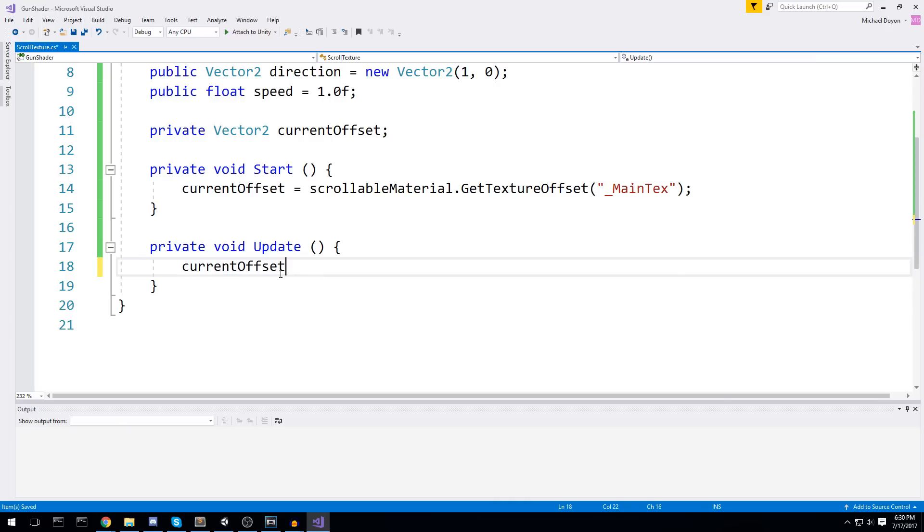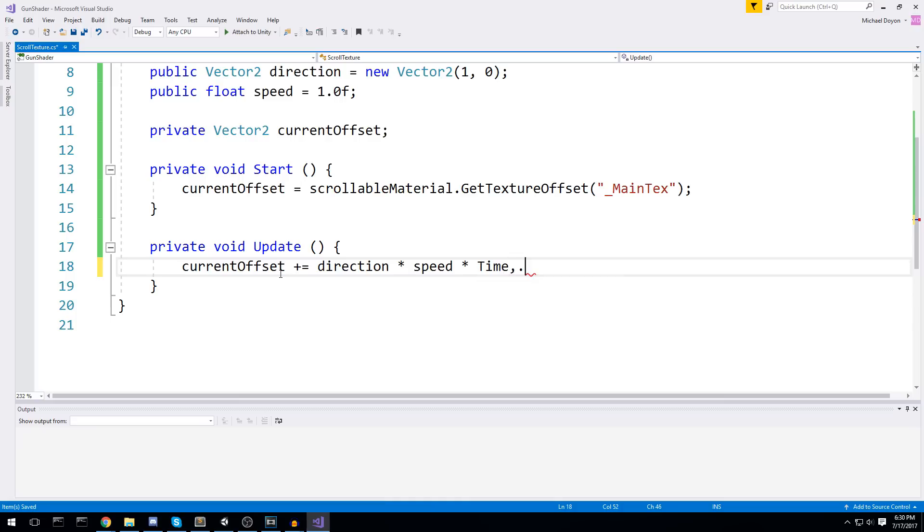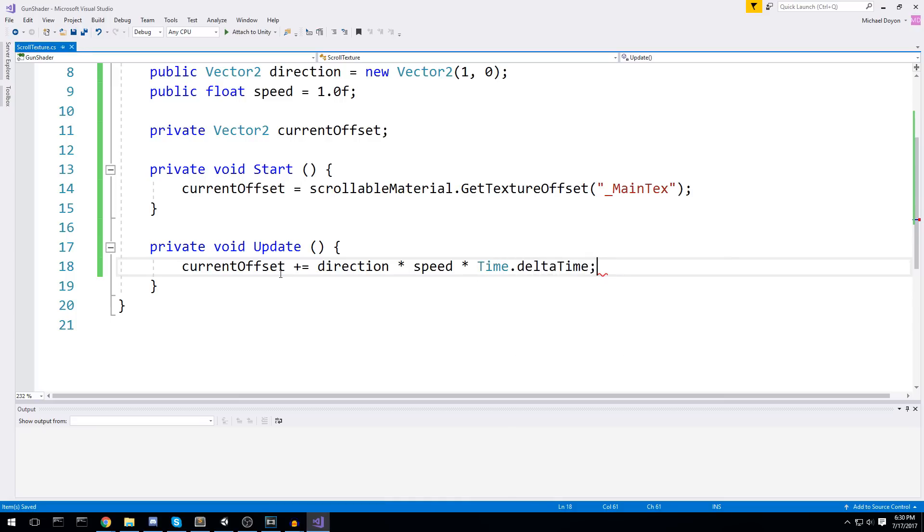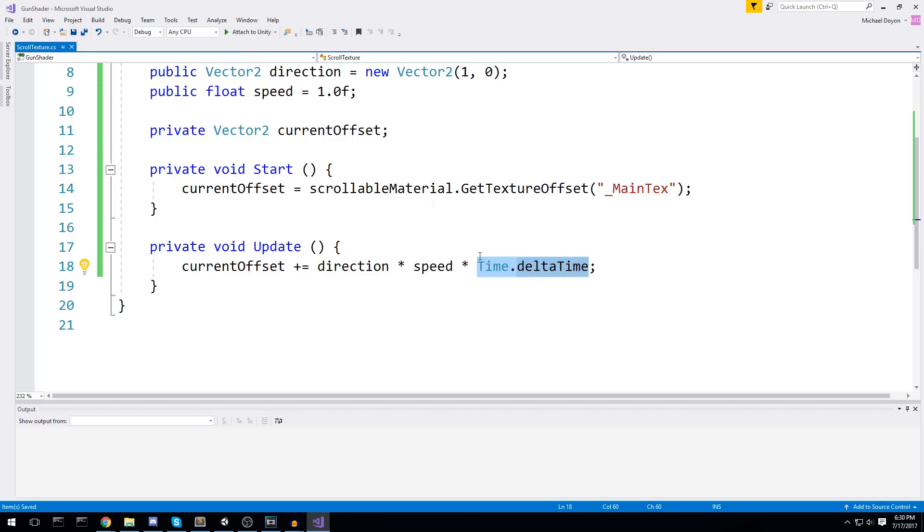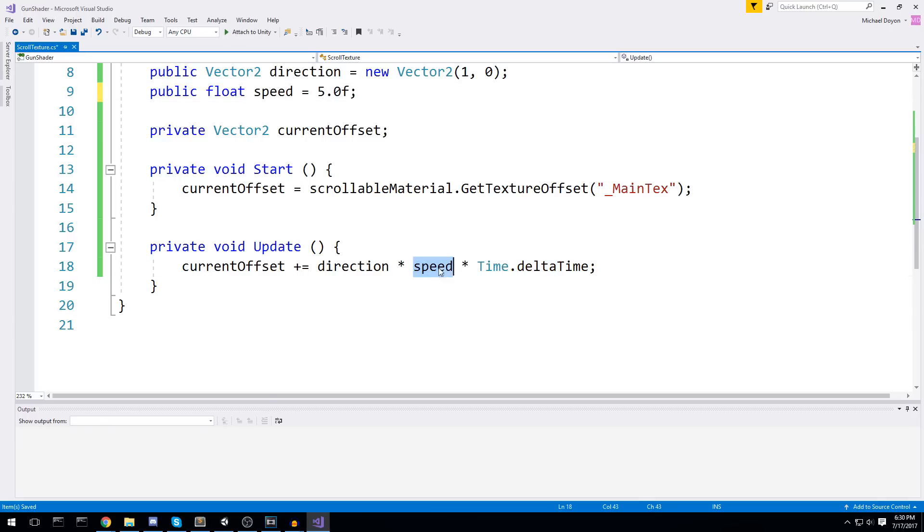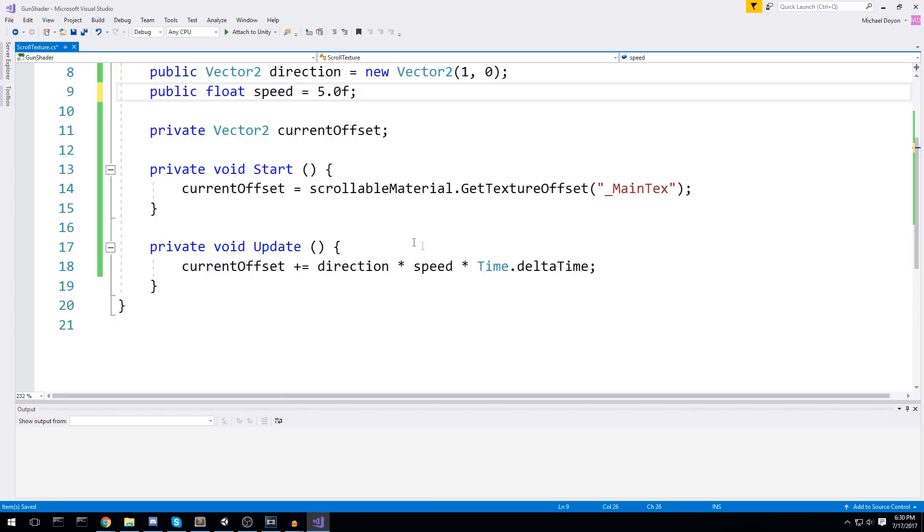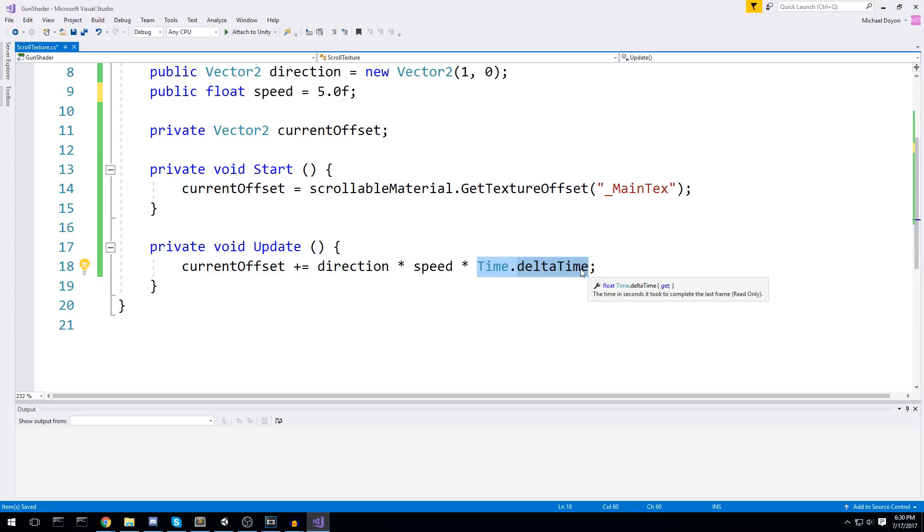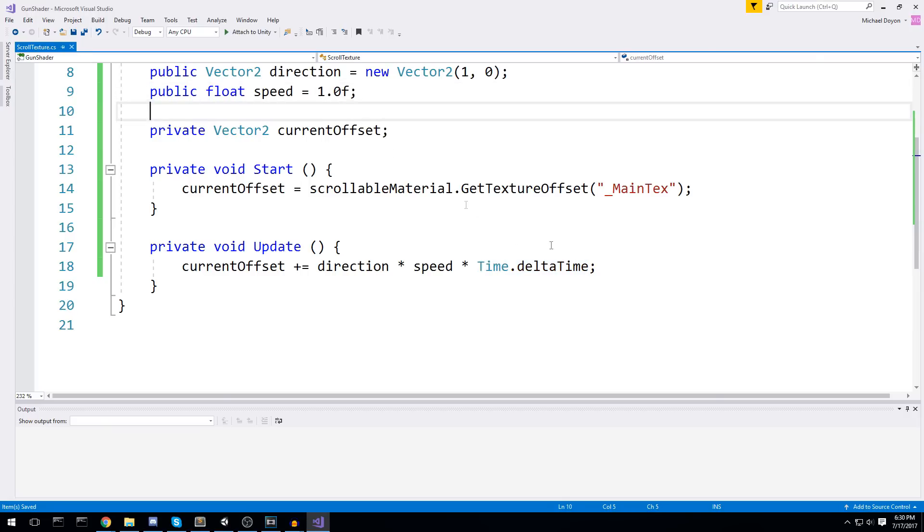Current offset plus equal the direction times the speed and then times time dot delta time. I do this so I can actually move one every second. This is to make sure this is on a second base. So if I put five here, this is going to be moving five times this vector every second. If you don't use a time dot delta time, your time is actually going to be based on how fast your computer can update the game - how many frames you're getting, which is going to be too fast in our case. So let's put that back on one.